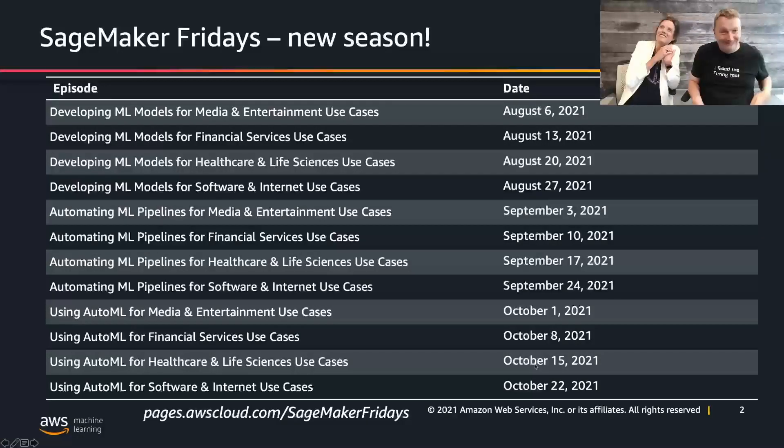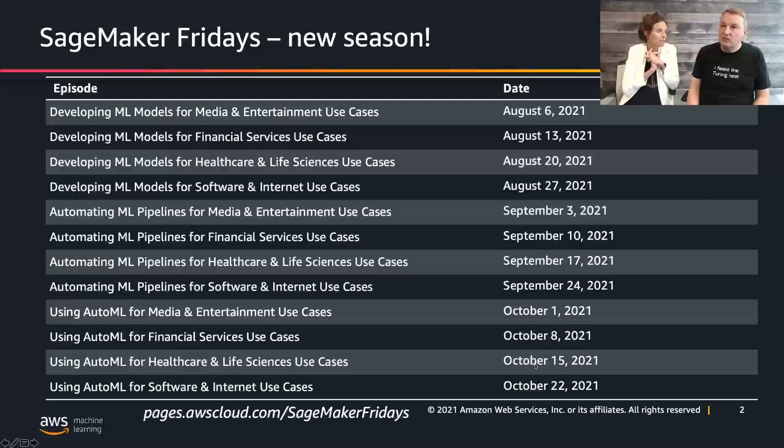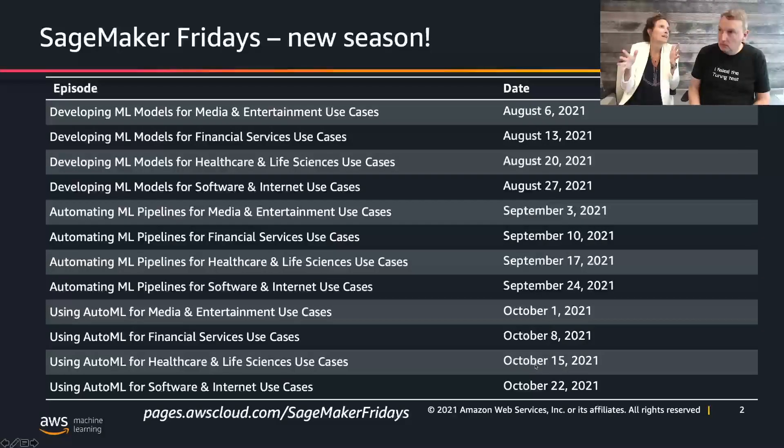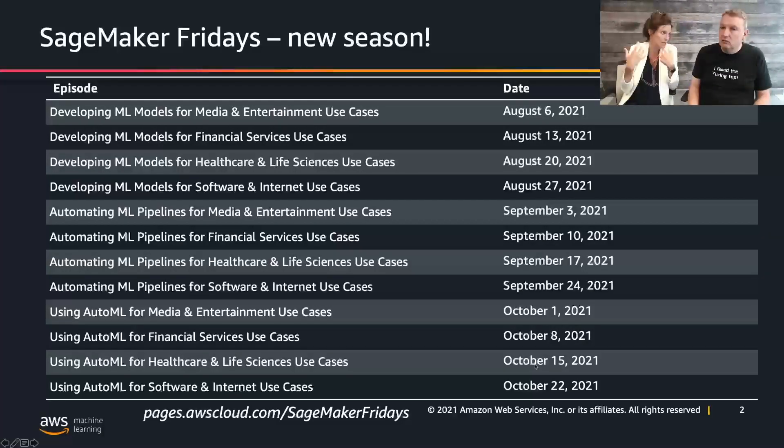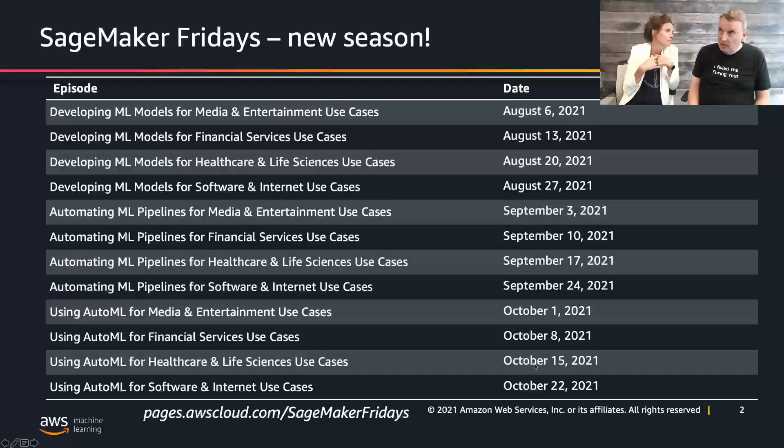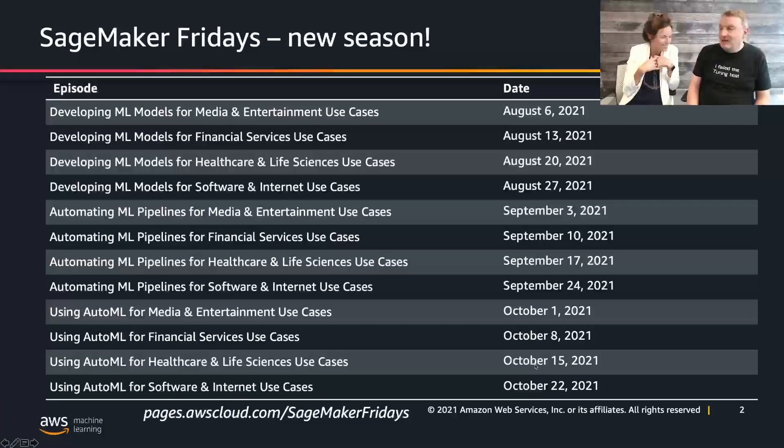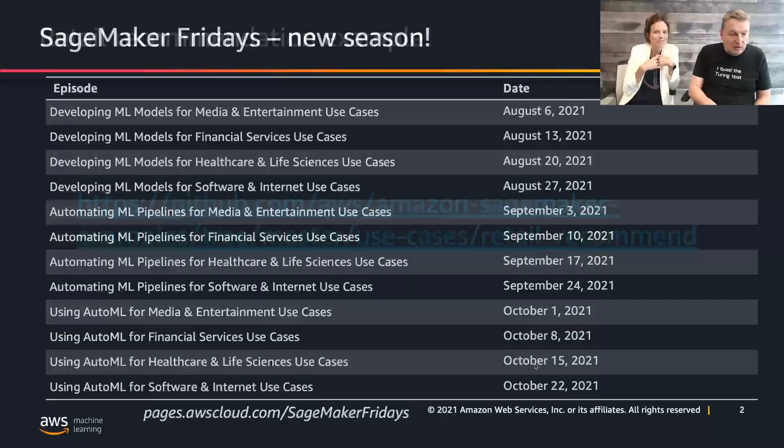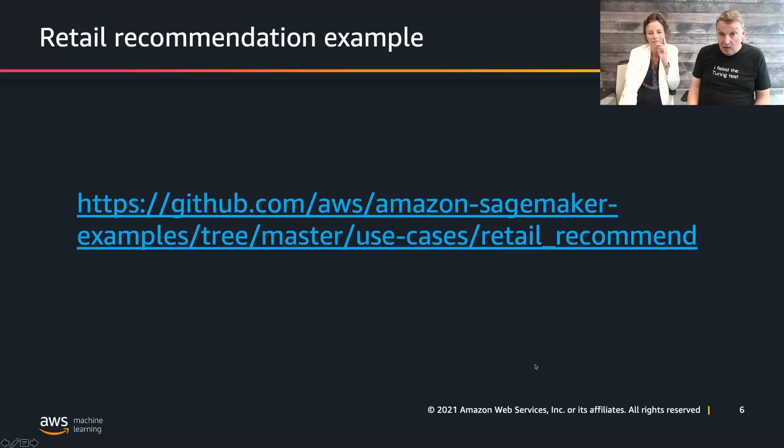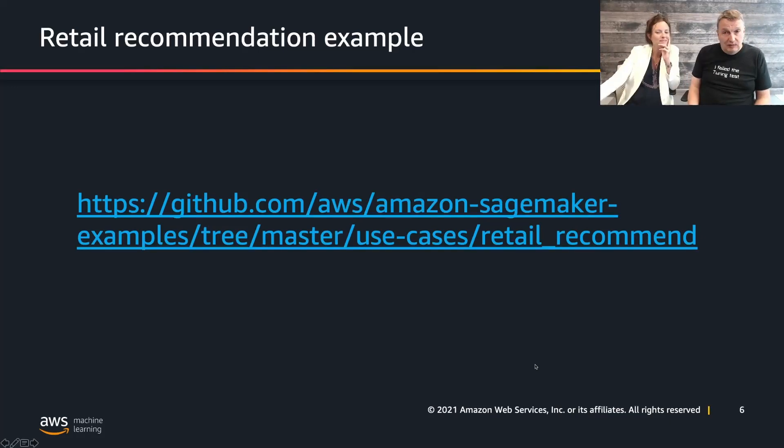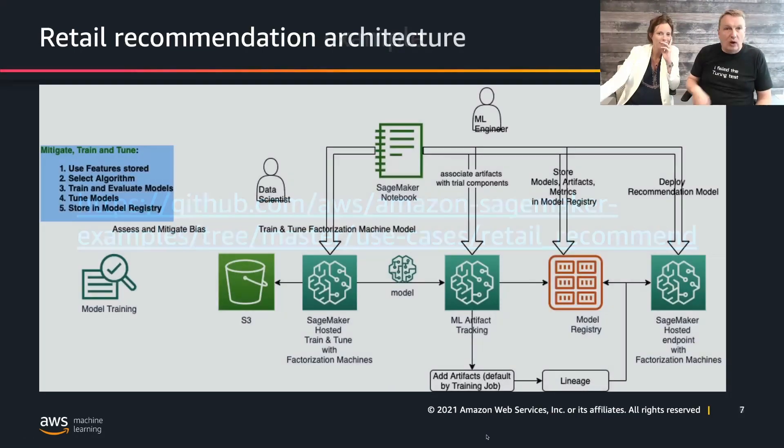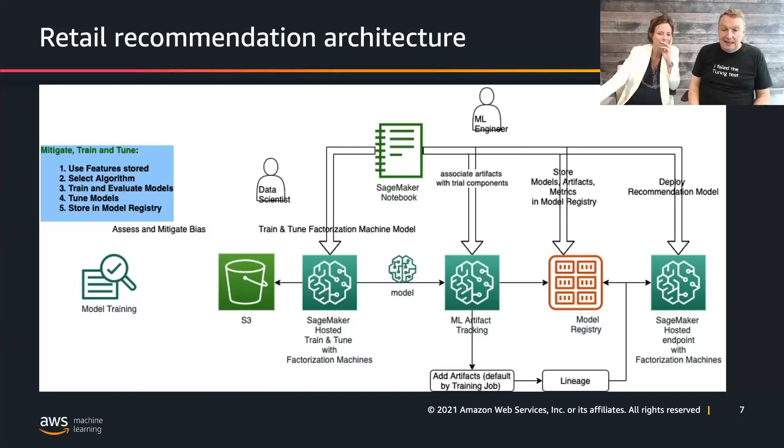But for now, we are going to look at a new use case. So Sego, what are we looking at this week? This week Julien, we are going to work on a recommendation use case specialized for retail applications. Starting from an online retail dataset, we are going to train a model that predicts the quantity of items that a customer is likely to buy.